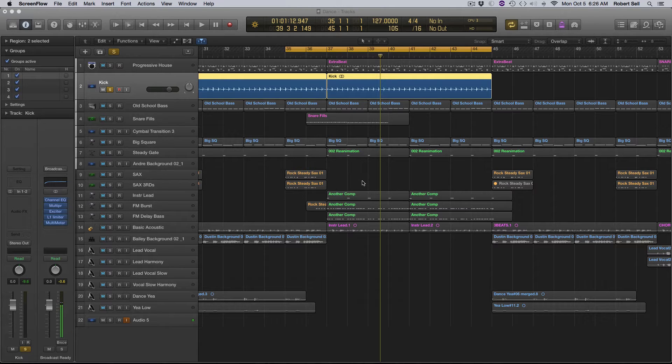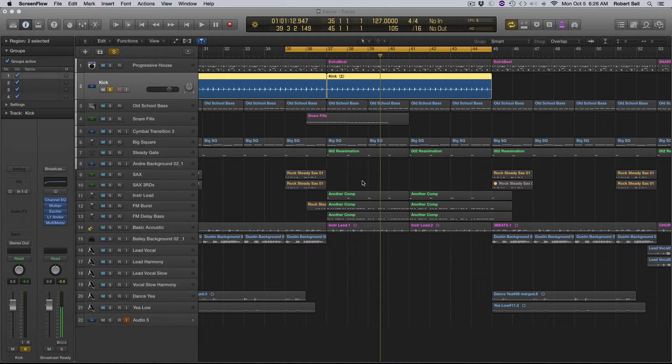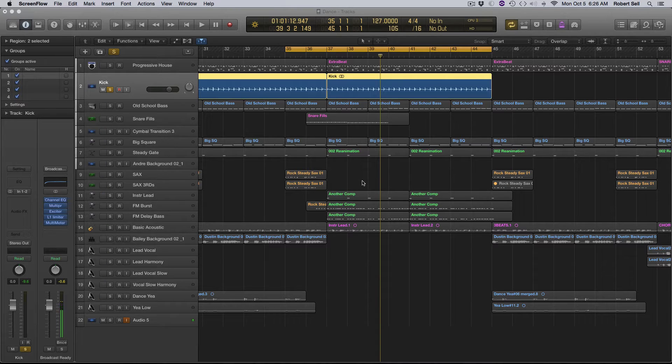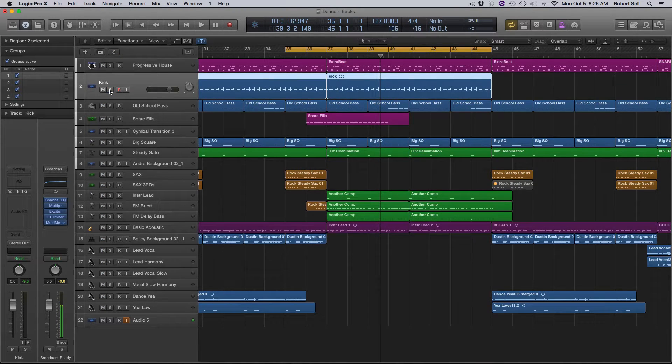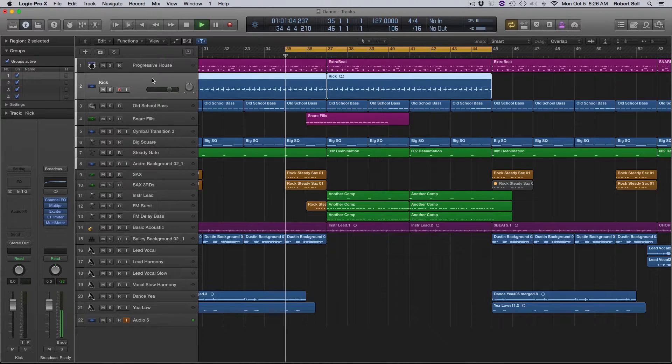Sometimes you pull in a loop for your kick drum and it's out of tune and out of the key of the song. Let me just play you the track first here, this one section of the song here.